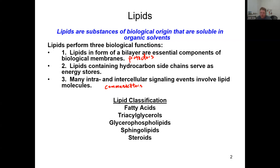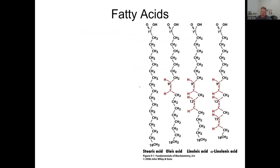Lipids are classified into a couple of different major groups: fatty acids, triacylglycerols, glycerophospholipids, sphingolipids, and steroids — those are the major classes of lipids. The first ones we're going to talk about are fatty acids. One thing that's really important when you look at a molecule is to break down where that name is coming from.